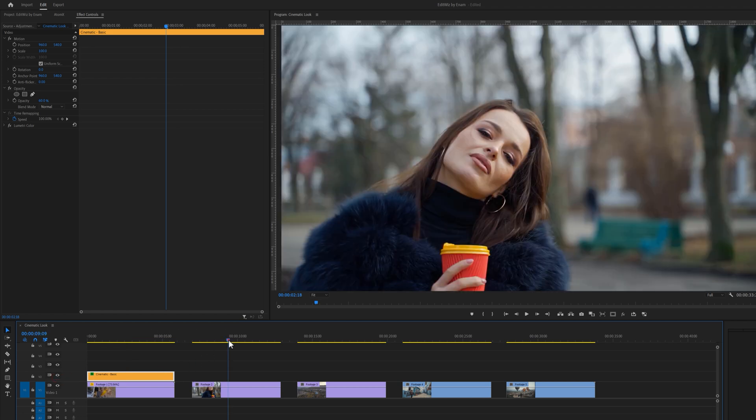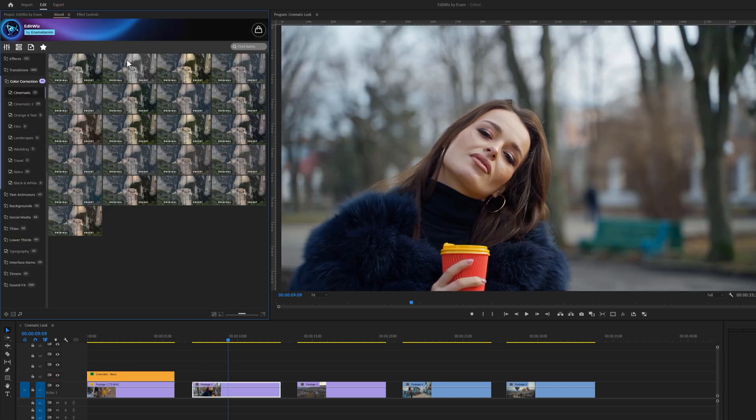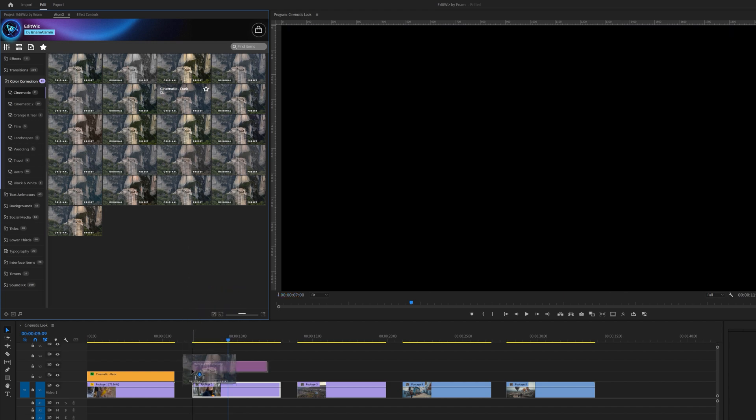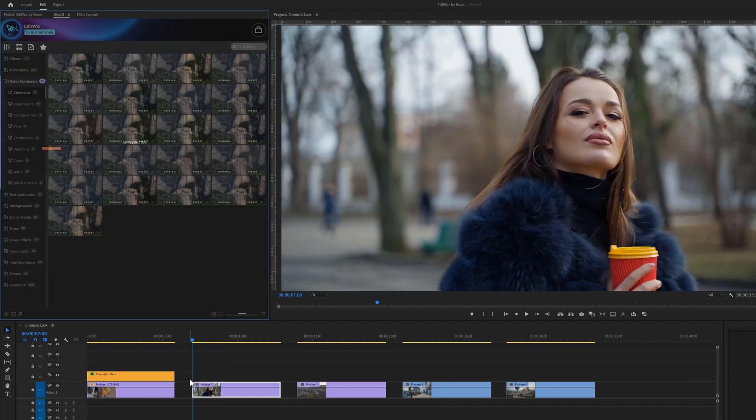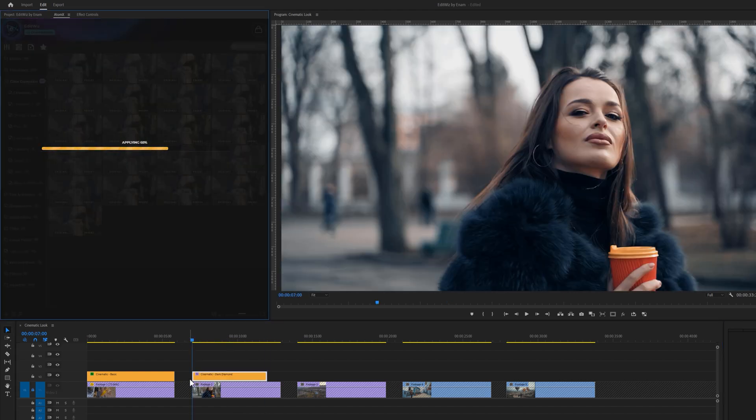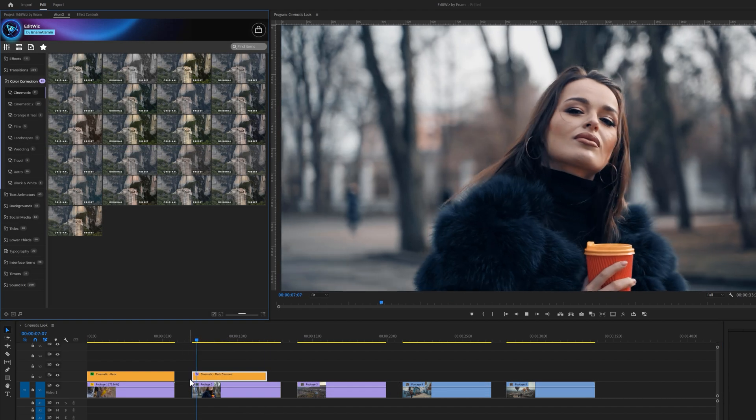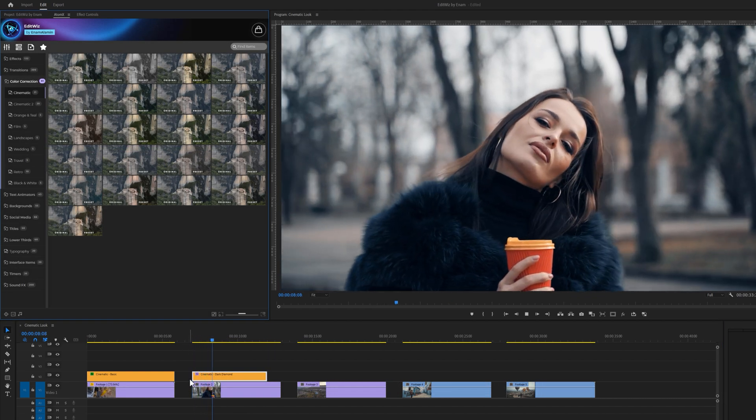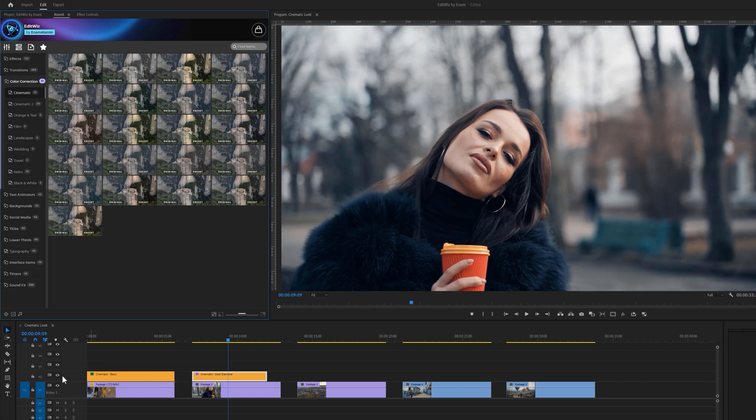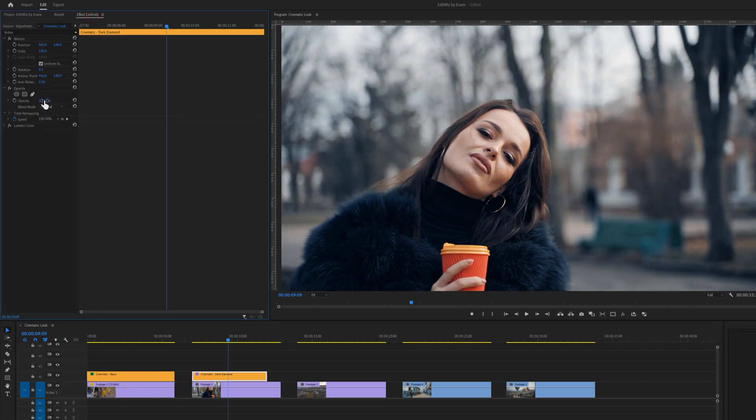Let's take a look at a few more cinematic presets. For this clip, I would like to use this cinematic dark diamond preset. Here's the before and after. I'd like to slightly reduce the opacity. Now it looks perfect for me.